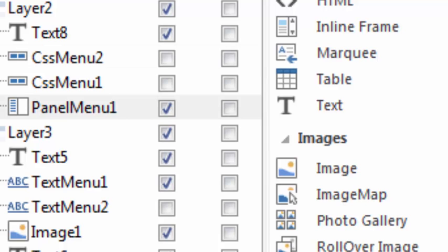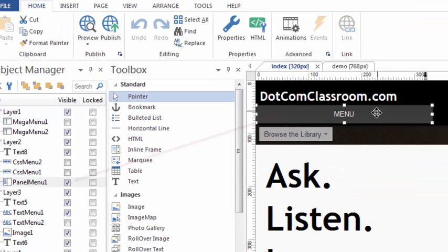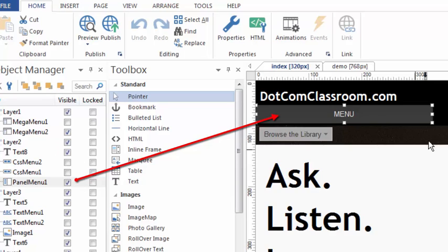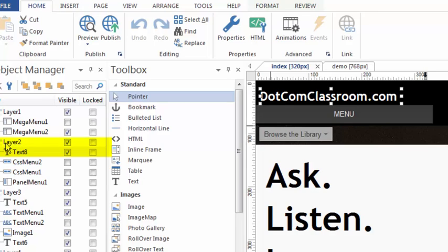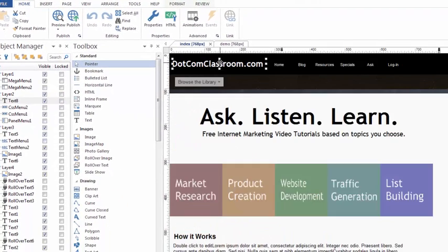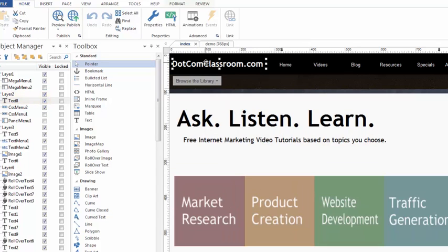Instead, for the 320 I used a whole new object called the panel menu, which is only visible in this variation because it's only applicable to a 320-pixel view. It's all because of the Object Manager that I can control which objects are shared and which ones are invisible. Each of these objects are going to be different. For example, this text object works fine in every variation — it's text object number eight, inside layer number two. Looking at the 768, layer number two and text object number eight are the same exact object, visible in all three variations because they fit just fine.